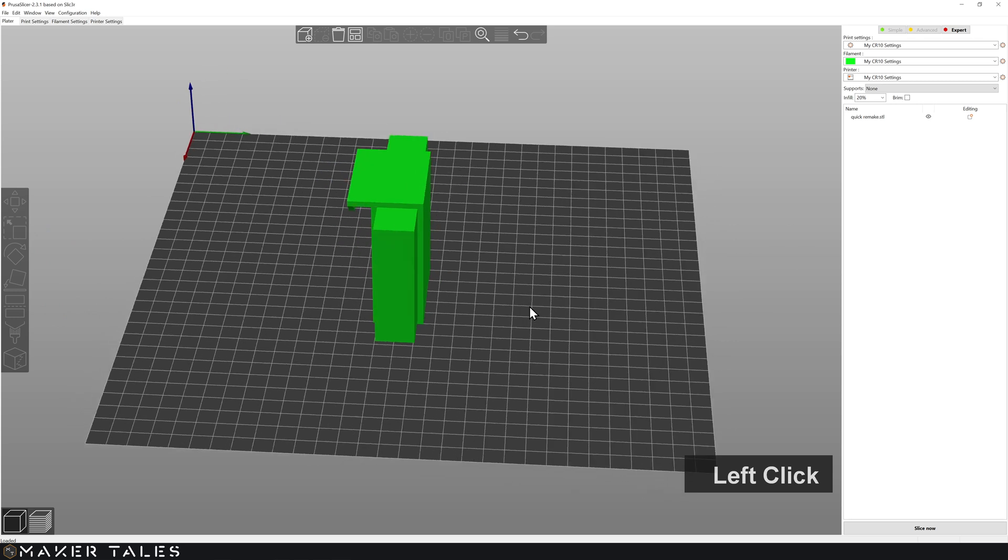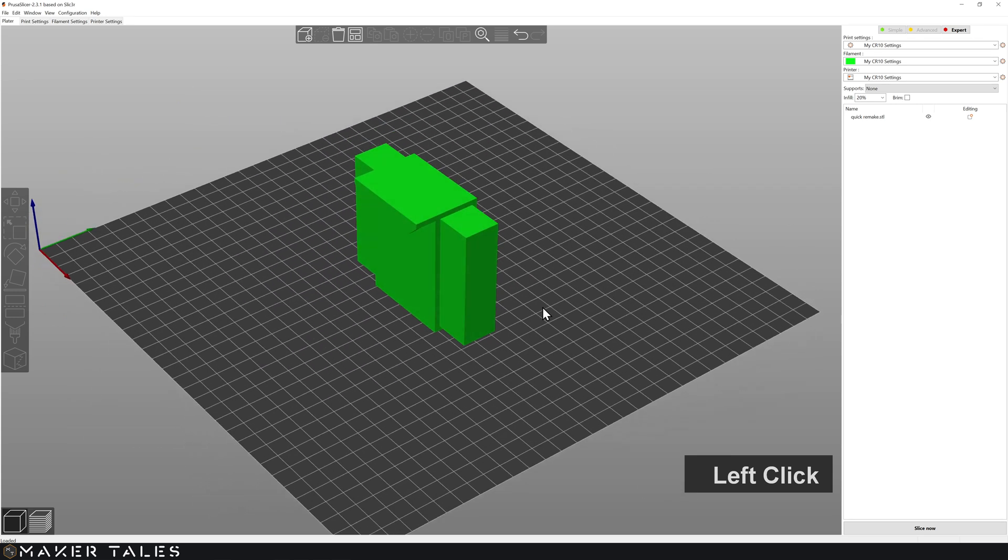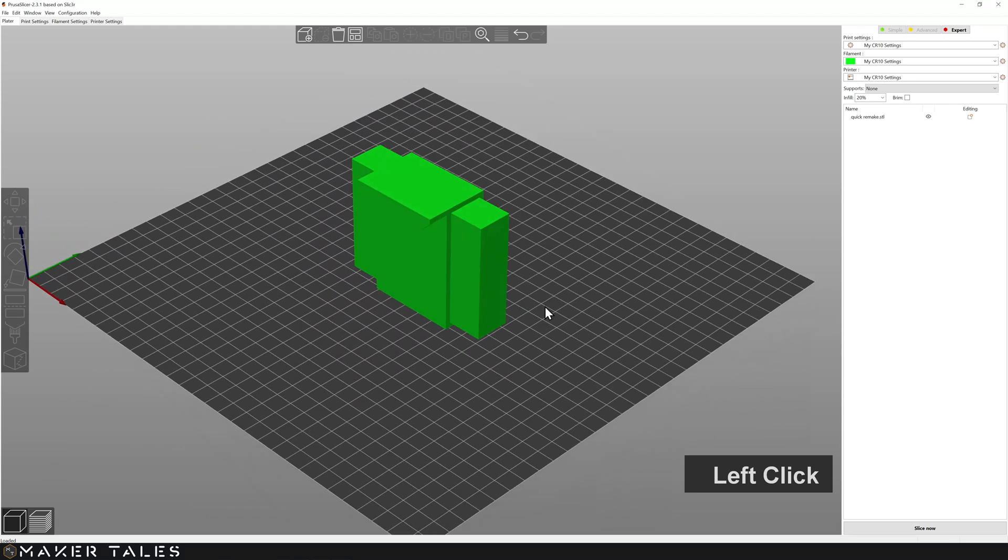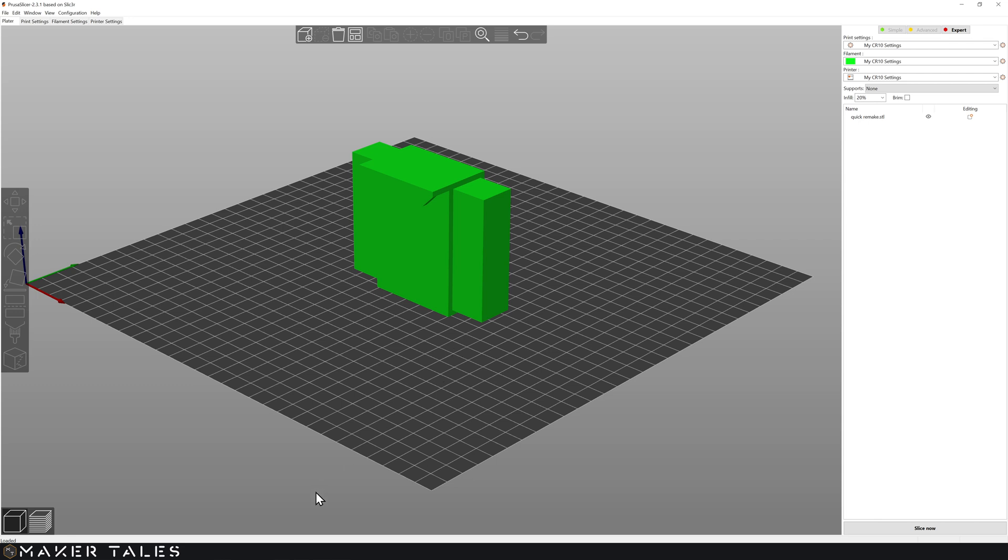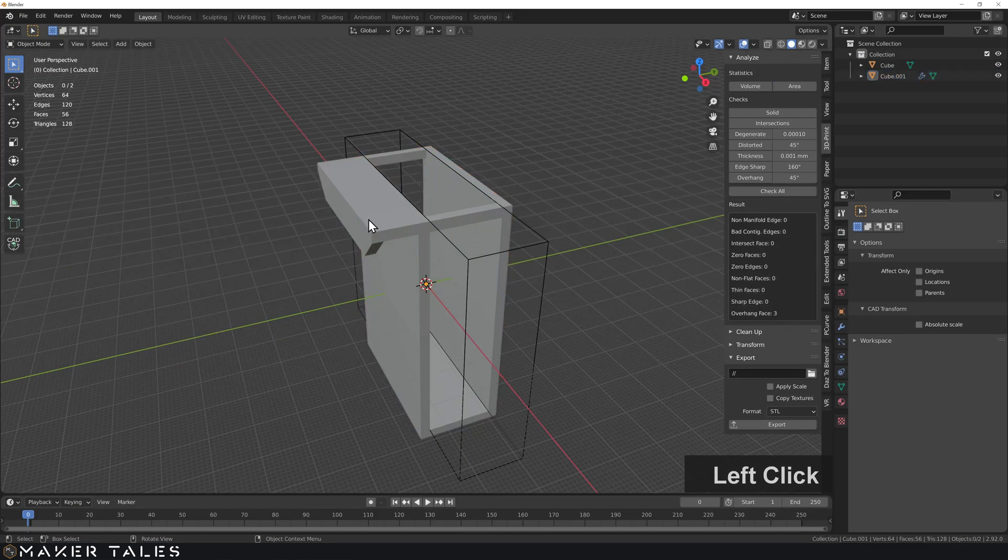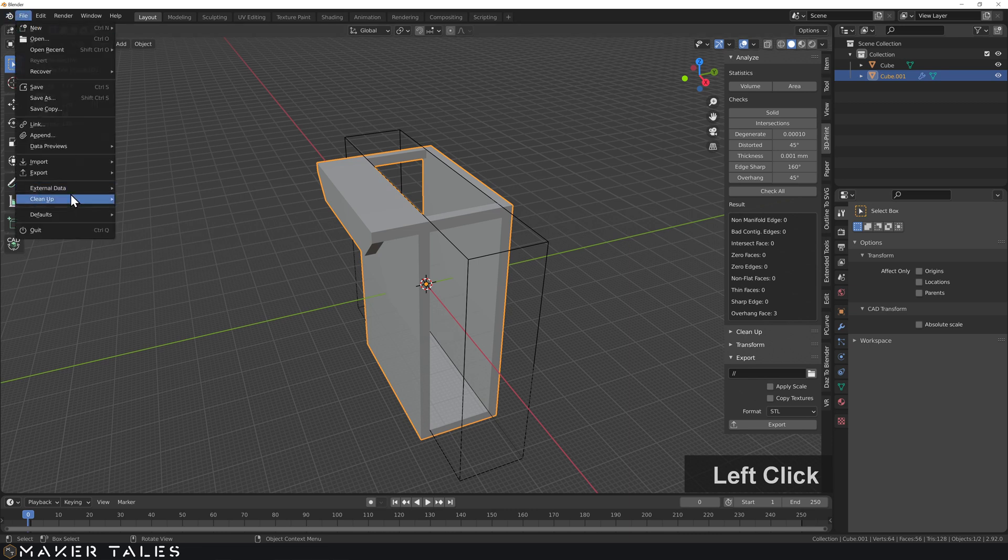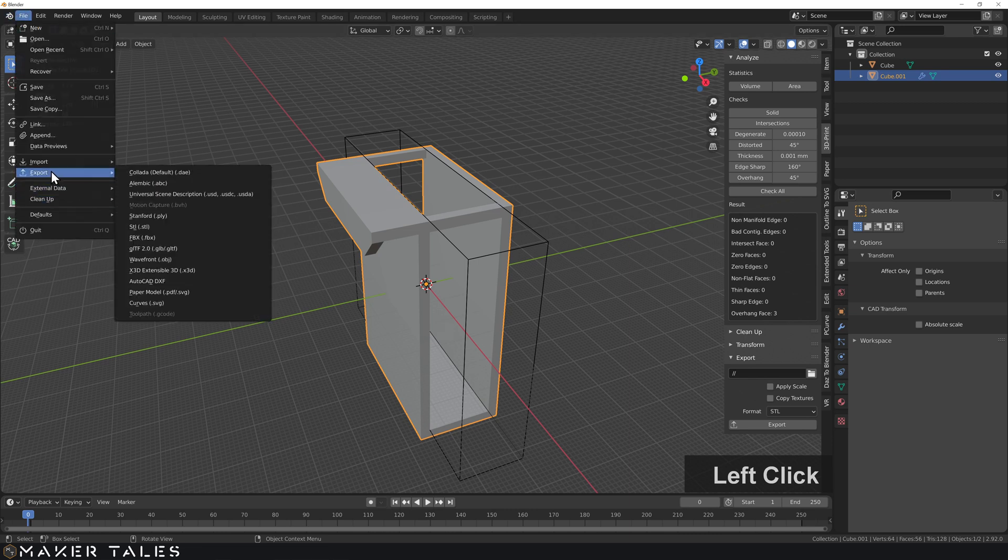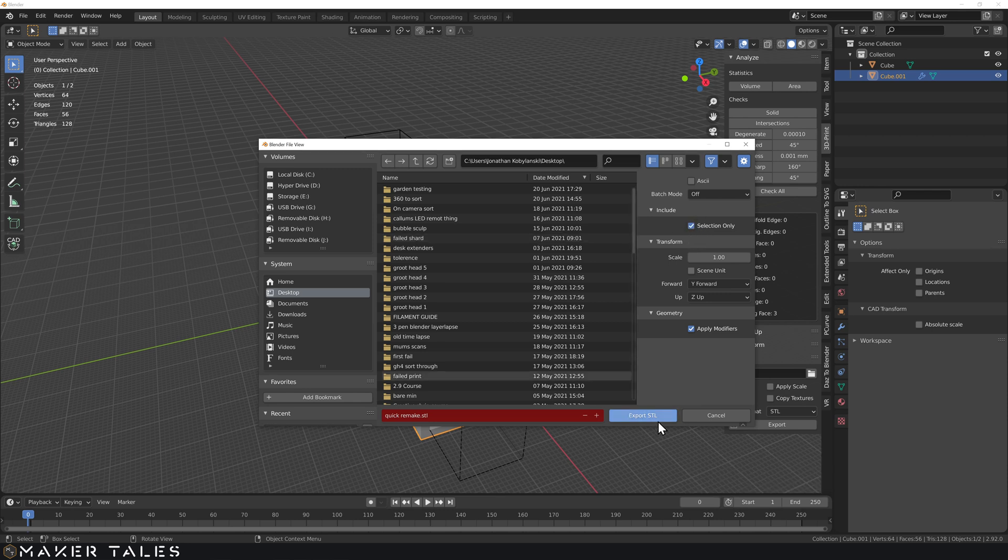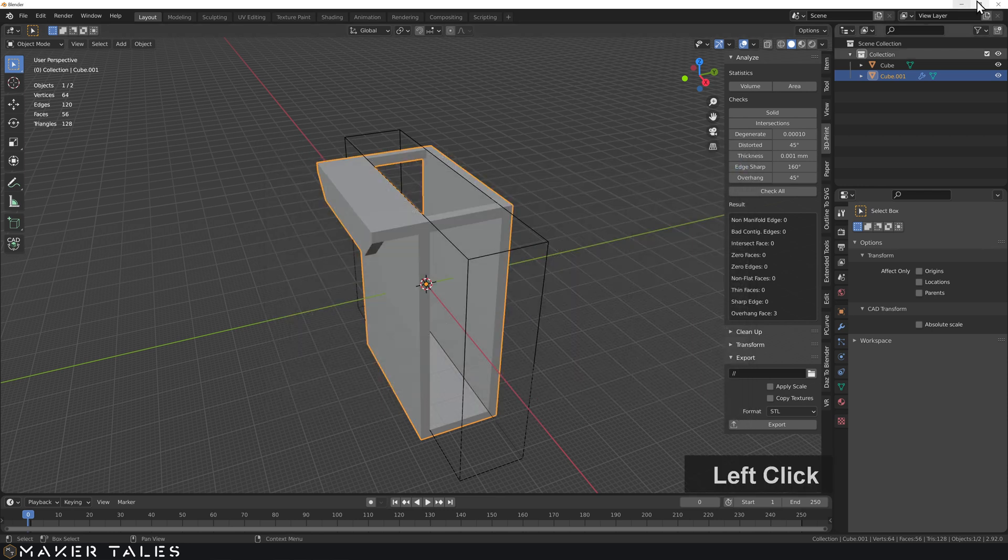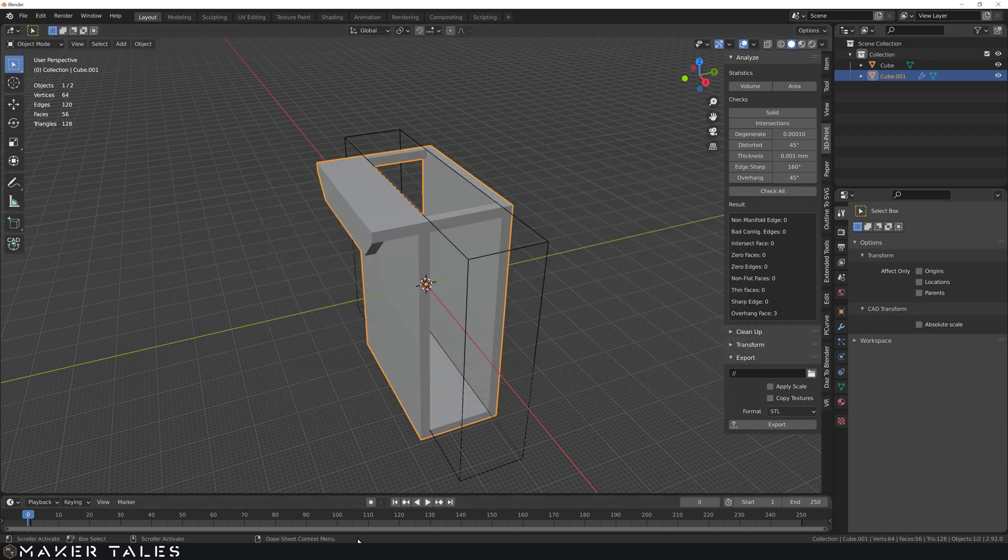Now here's a little problem that some of you might encounter. If you're having this problem right here it means that you did not select only selected. So make sure that when you're going ahead and doing these exports that you select this and then when you're doing your export you can go file export STL make sure it's only selected. So when you've got only selected sorted you're going to get this result instead.